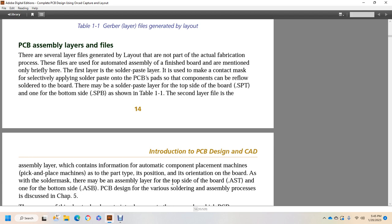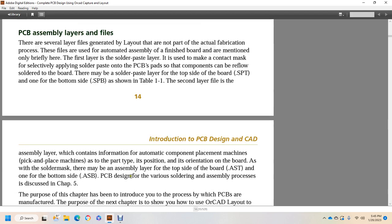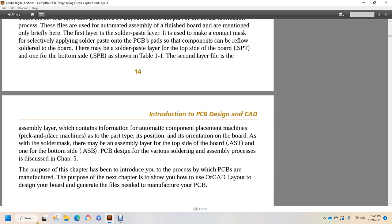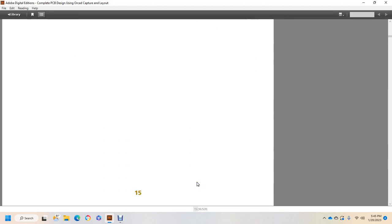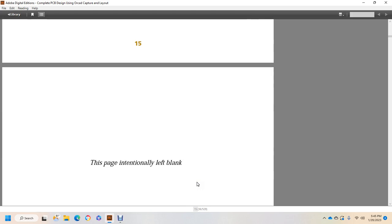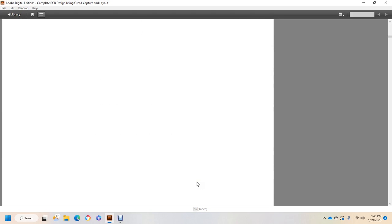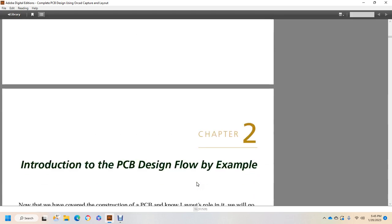Printed circuit board design, various soldering and assembly processes will be discussed in Chapter 5. The purpose of this chapter has been to introduce you to the processes by which PCBs are manufactured. The purpose of the next chapter is to show you how to use ORCAD Layout to design your board and generate the files needed to manufacture your PCB. Page intentionally left blank. Move on to Chapter 2: Introduction to PCB Design Flow by Example.